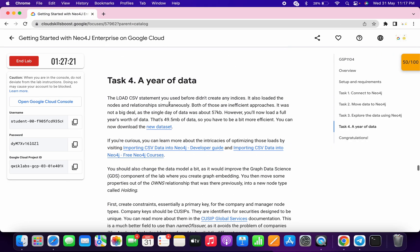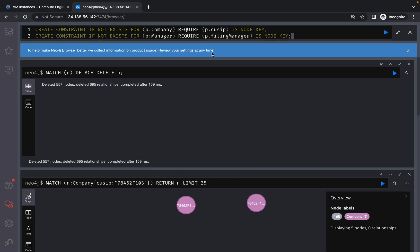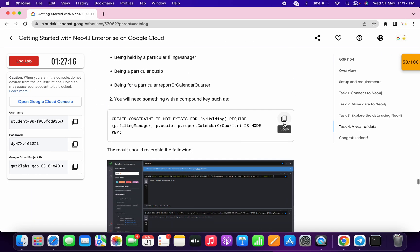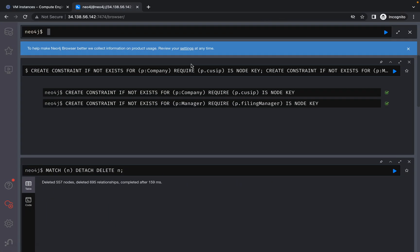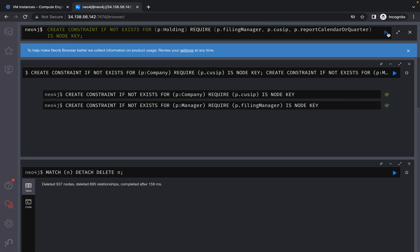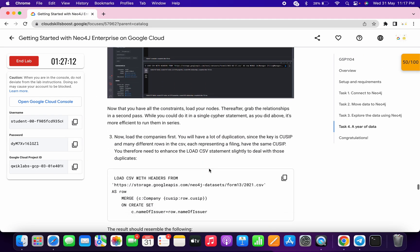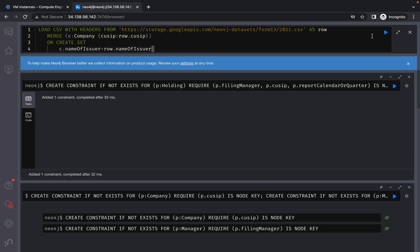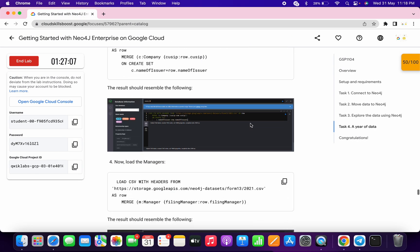Move to task number four. Copy this, paste it here, and click on play. Scroll down, copy this, paste it here, and click on play again. Scroll down, copy that, paste, and click on play.